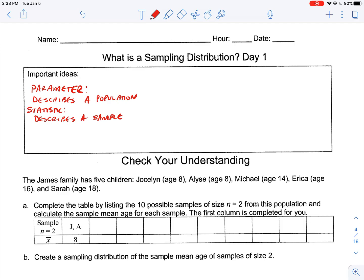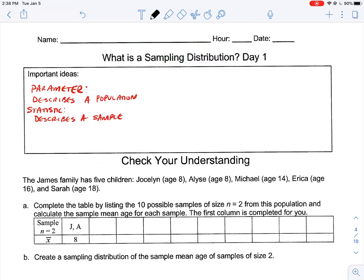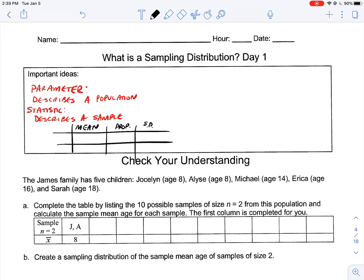The way that we keep this straight is we have different symbols for these things. I'm going to color code them. We're going to talk about three different measurements we can measure for both a population and a sample: the mean, proportion, and standard deviation. We can find the mean of a sample or the mean of a population, a proportion of a sample or a proportion of a population, and standard deviation.